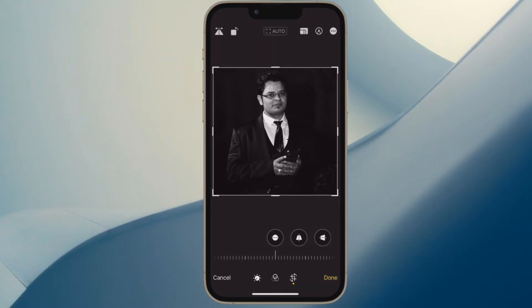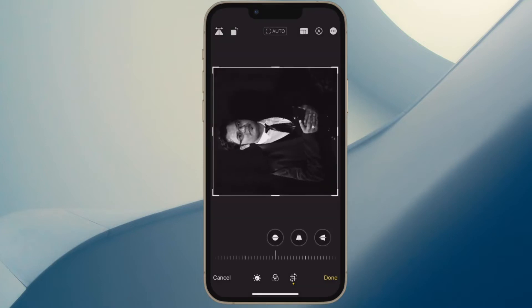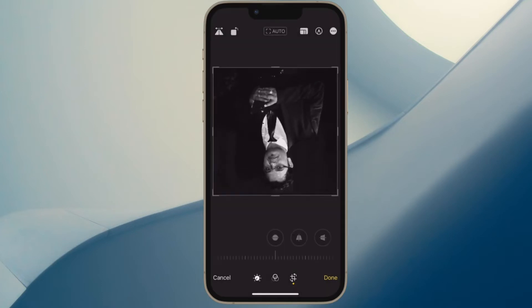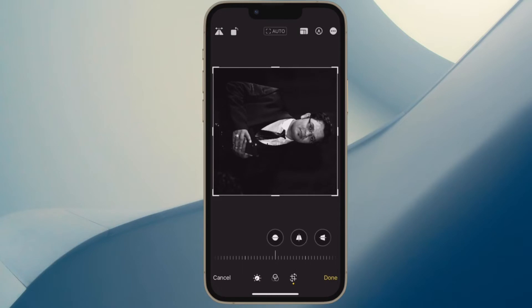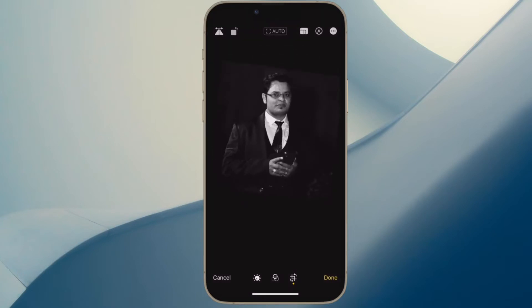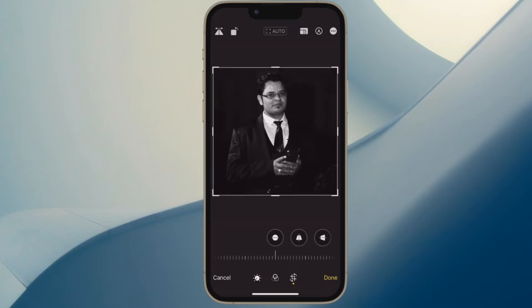It's worth pointing out that in this guide, we will use Apple's Files app to remove the background from several photos at once. So make sure you have exported all the images with background you want to get rid of.